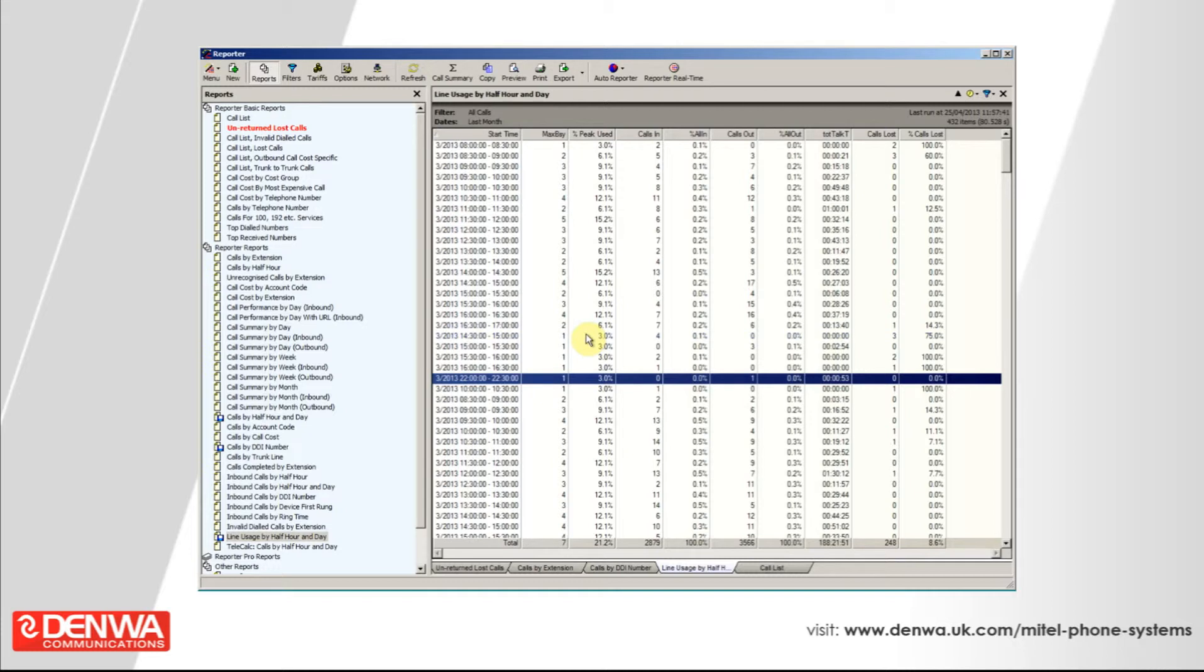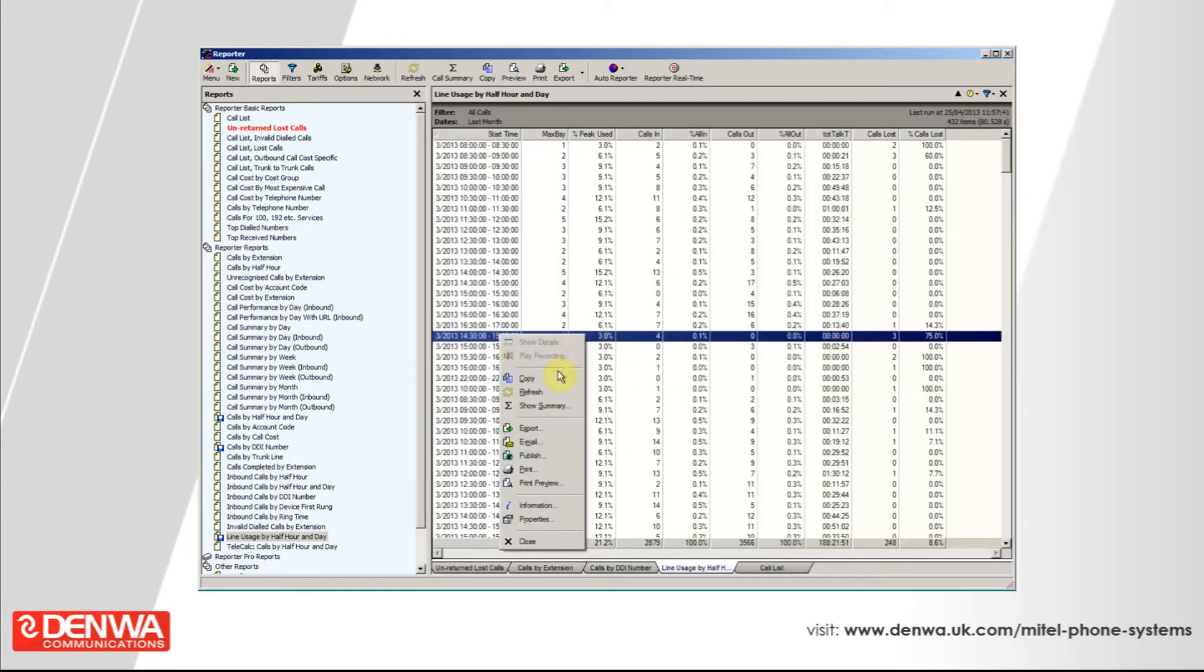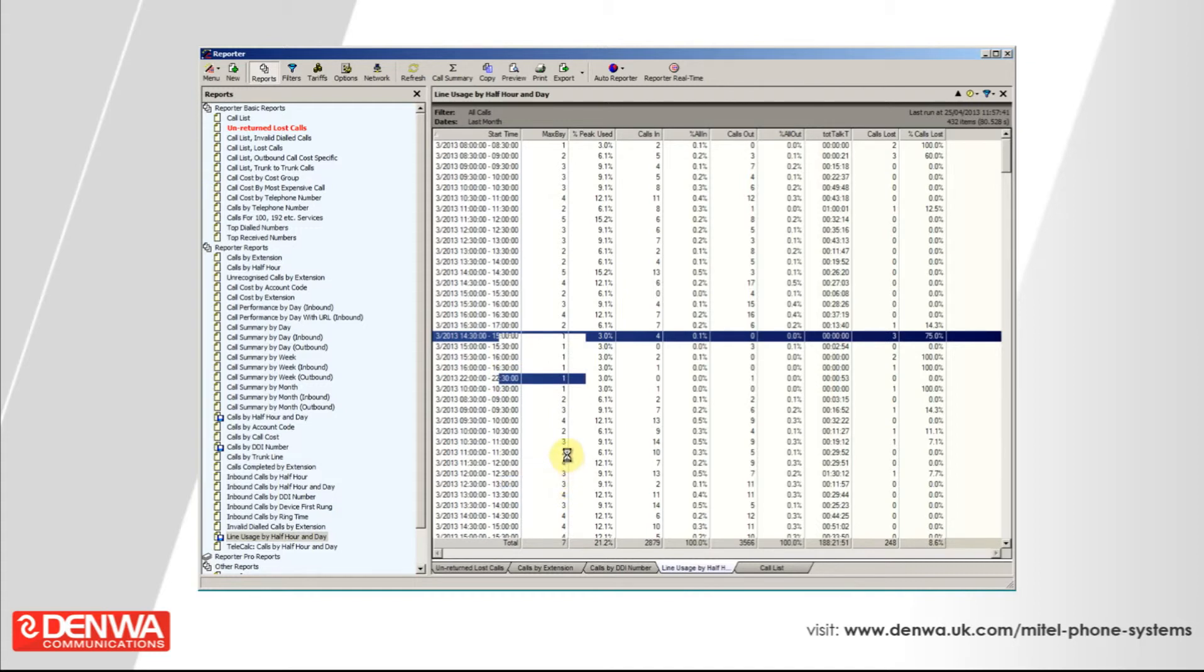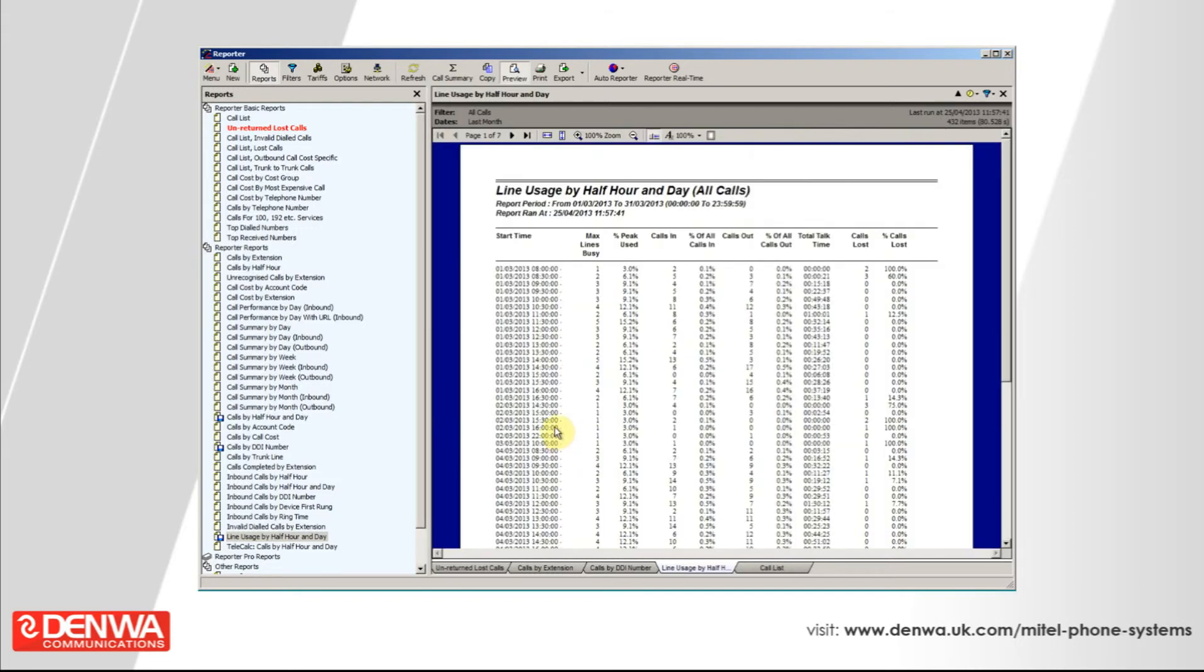Just to give you a preview of what a report looks like, if you right click and do print preview, the reporter program will automatically format the report ready for print. There shouldn't be any time consumed just laying a report out. That's the end of the Mitel customer service manager core reporter program. Thank you for listening.